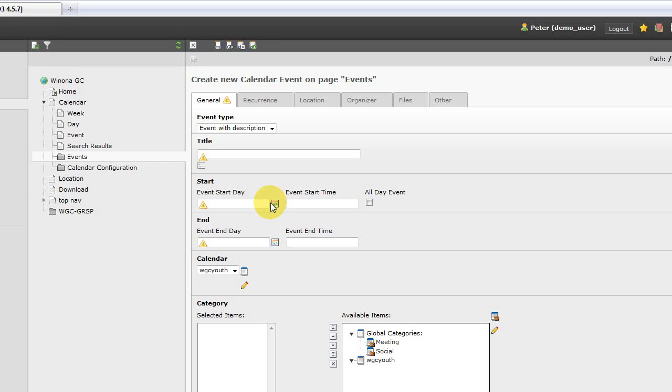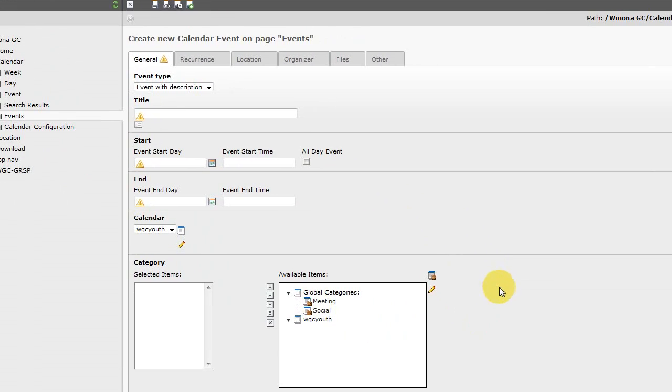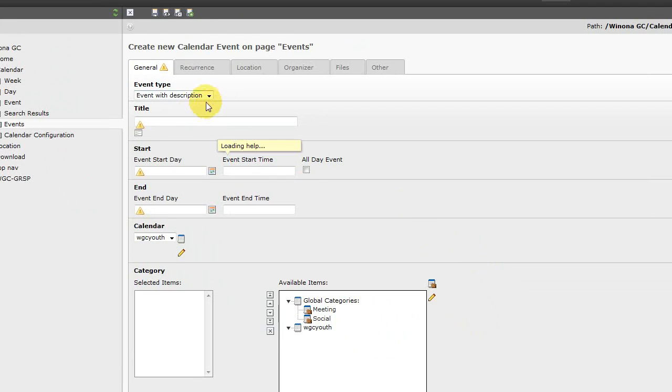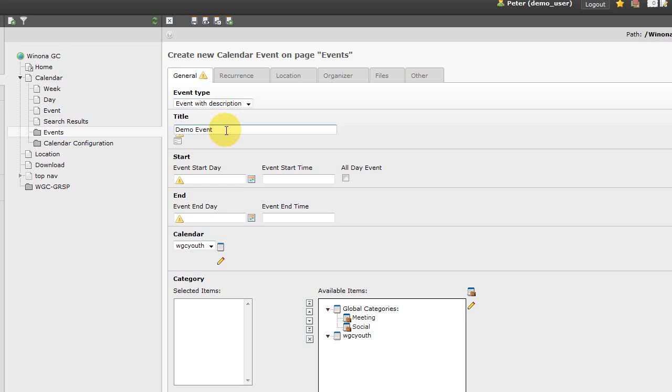So that loads our backend form for adding events and on the general tab which is where you'll spend most of your time, you're going to keep the default for an event with a description and we're going to say demo event. So this is the title, this is the main title that shows up in the calendar in the different views. And then we need to set the times for our event. So in this case we'll do the more complicated one which will be an event that has a beginning time and an end time.